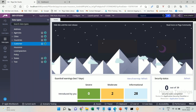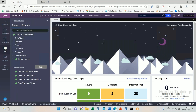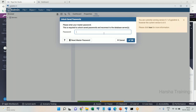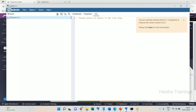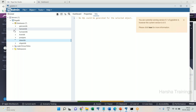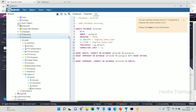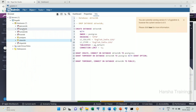Let's discuss the property optimization concept. Whenever we make a transaction by creating a work object, the entire work object data gets stored into the work table. In that table, columns like PY ID, PX create date time, PX create operator, PX update date time, PX update operator — all these columns will be there in the table.